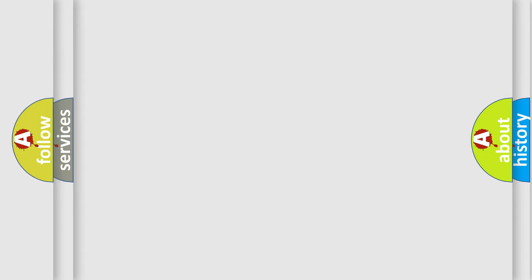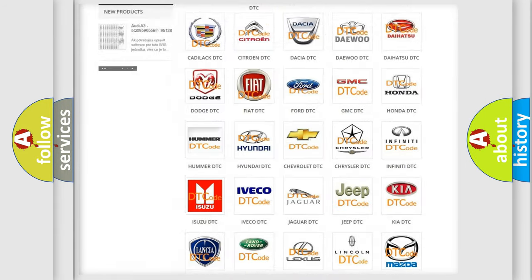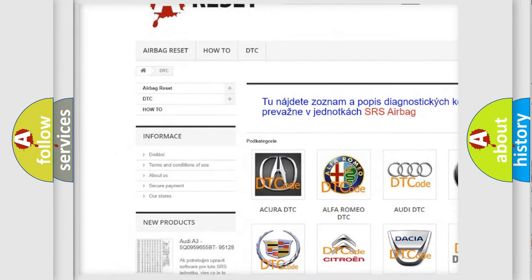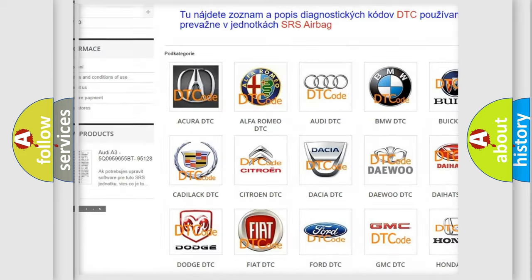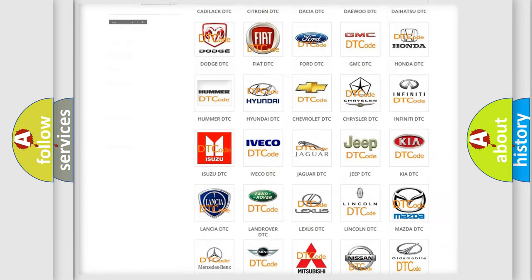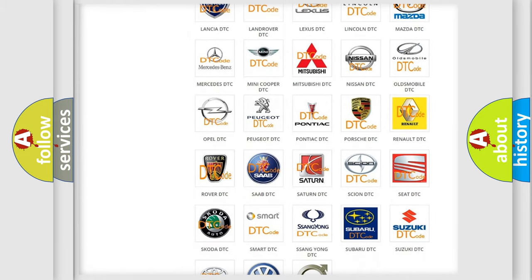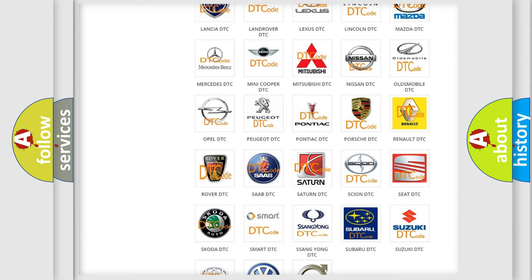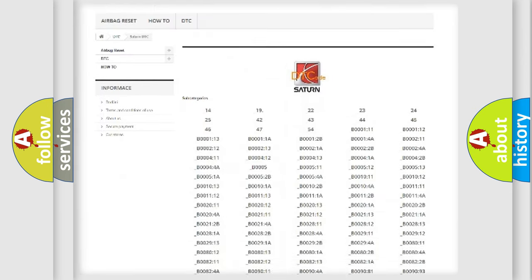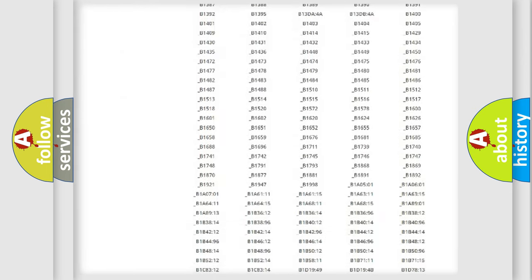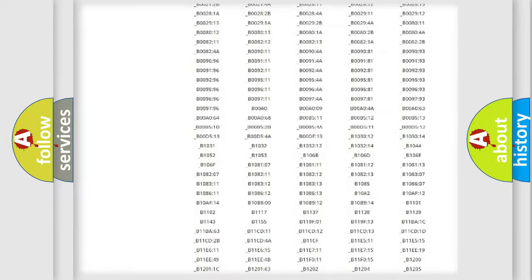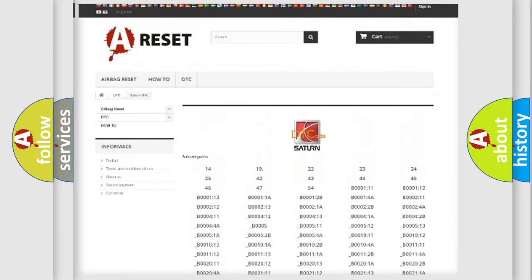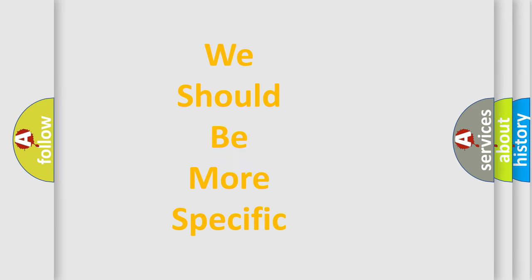Our website airbagreset.sk produces useful videos for you. You do not have to go through the OBD2 protocol anymore to know how to troubleshoot any car breakdown. You will find all the diagnostic codes that can be diagnosed in Saturn vehicles, and also many other useful things. The following demonstration will help you look into the world of software for car control units.